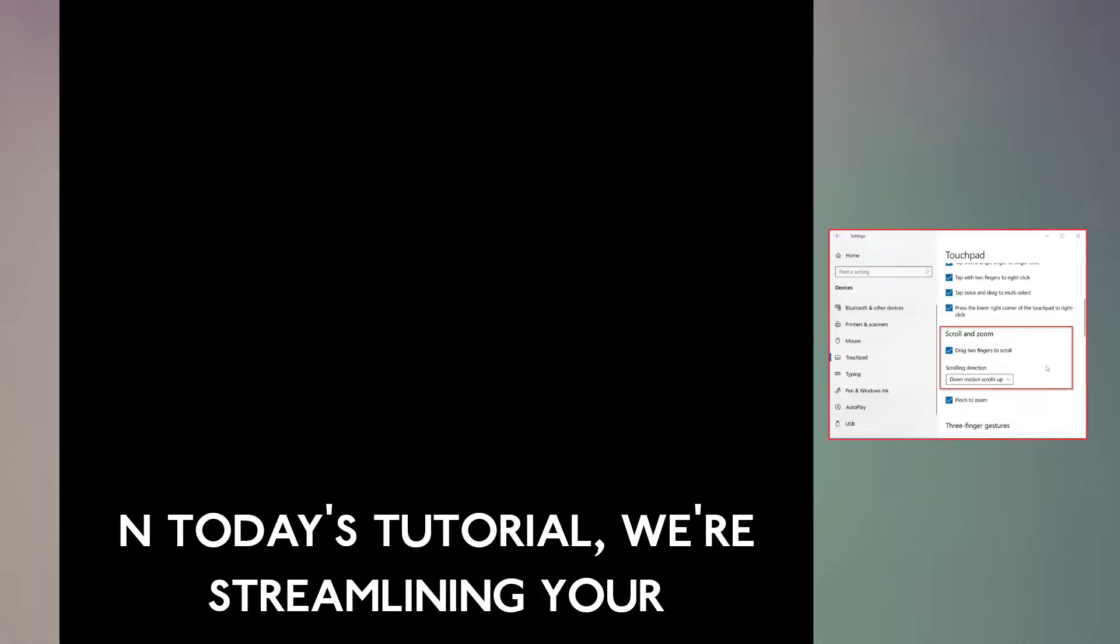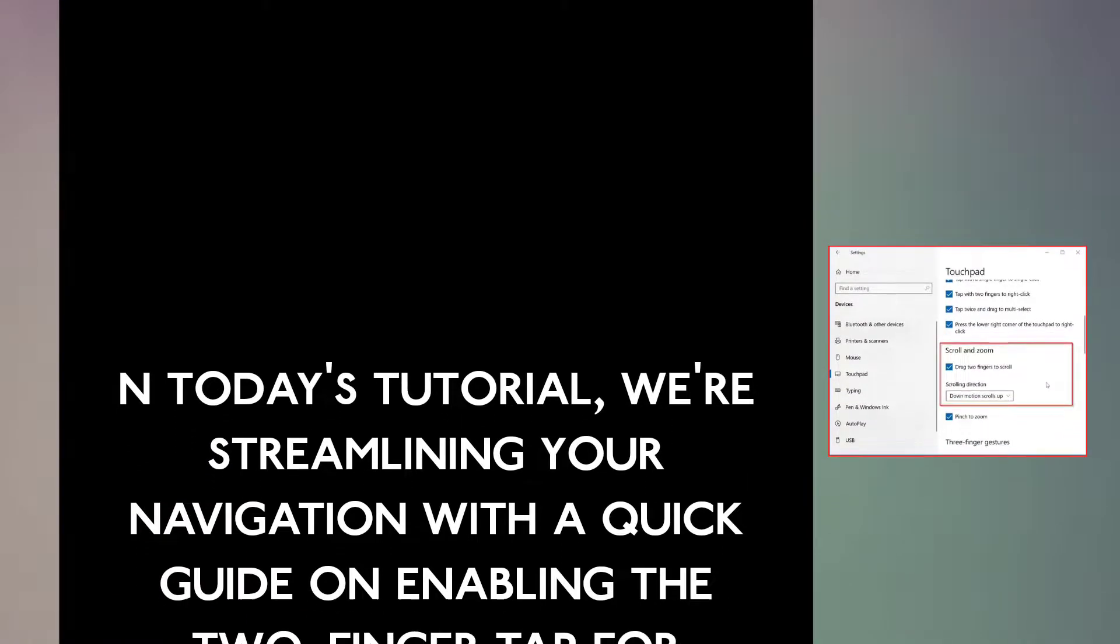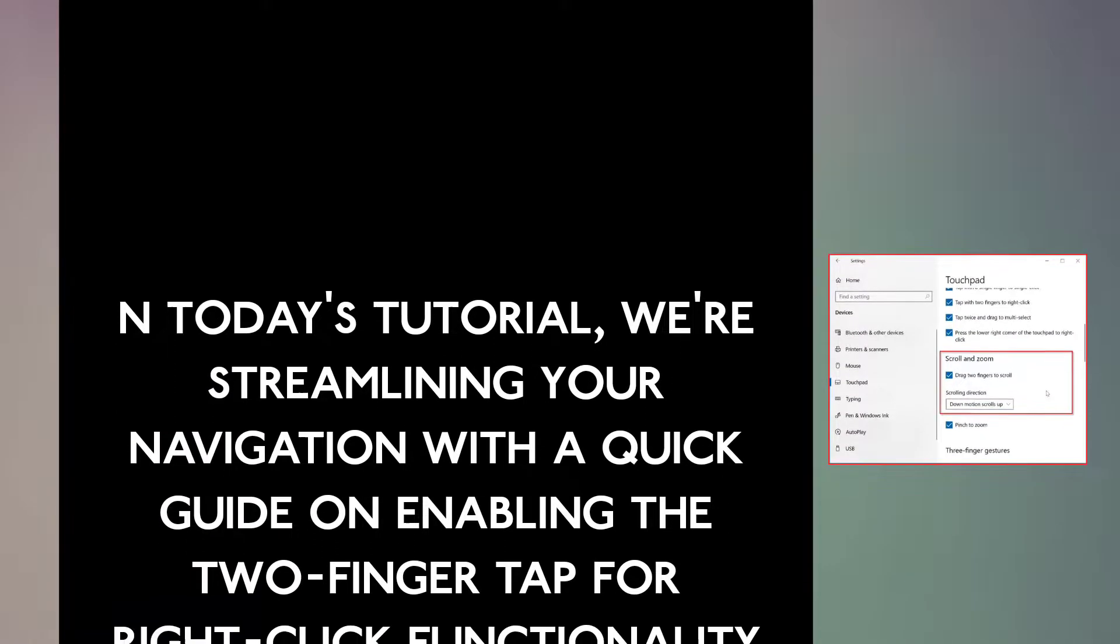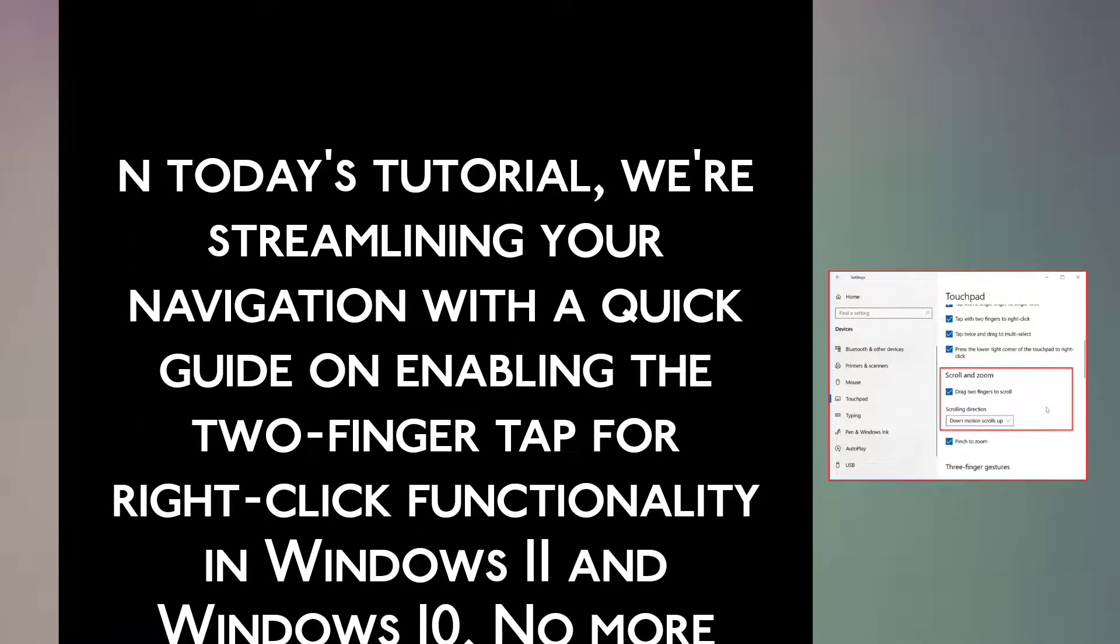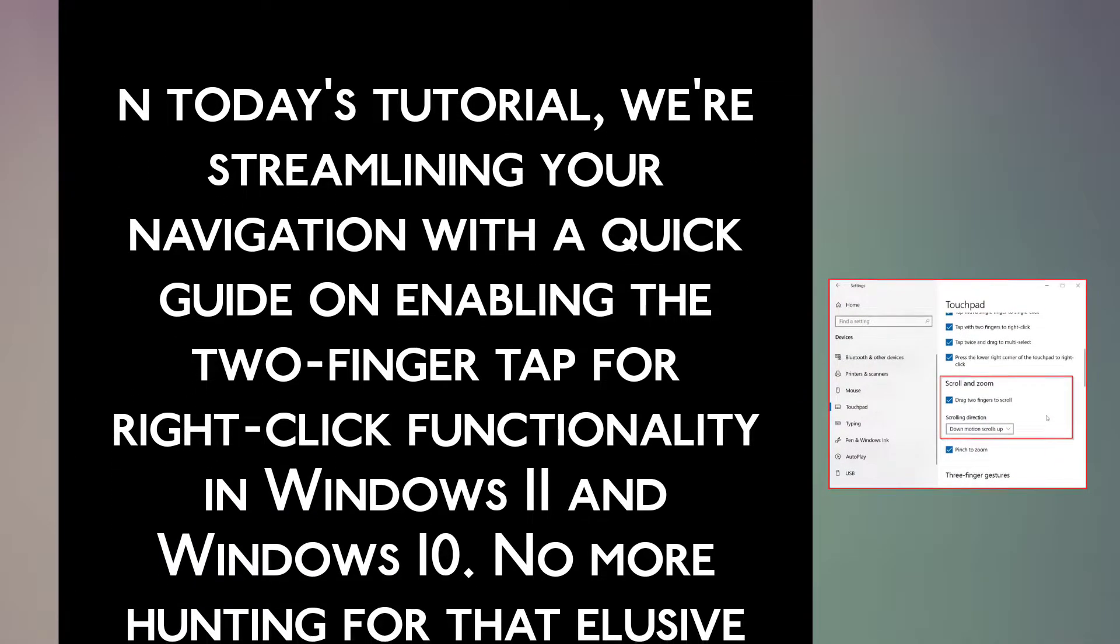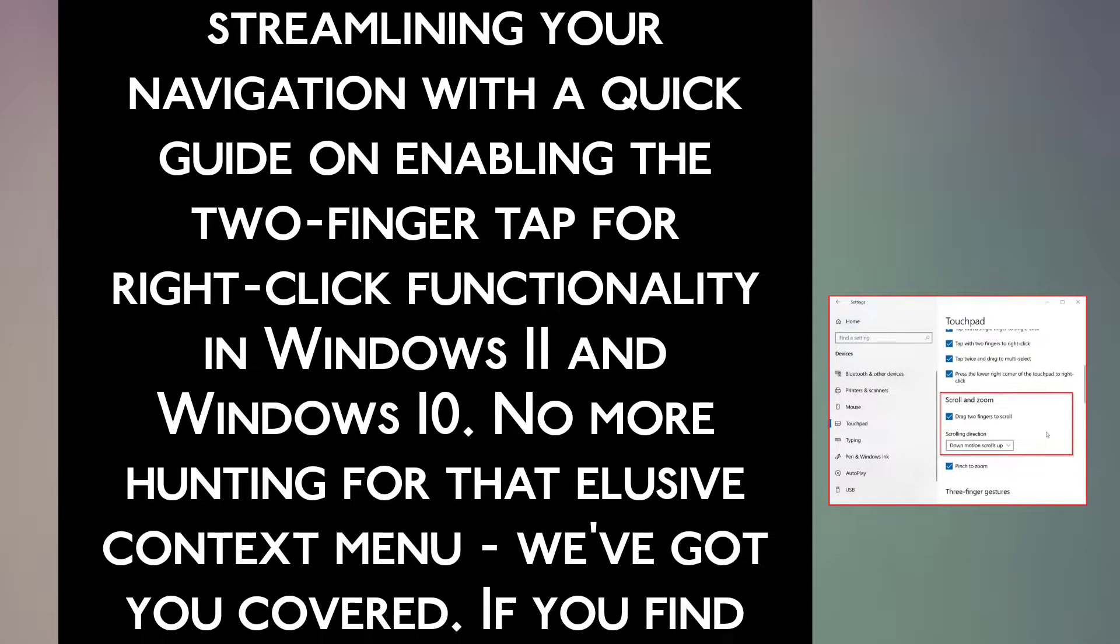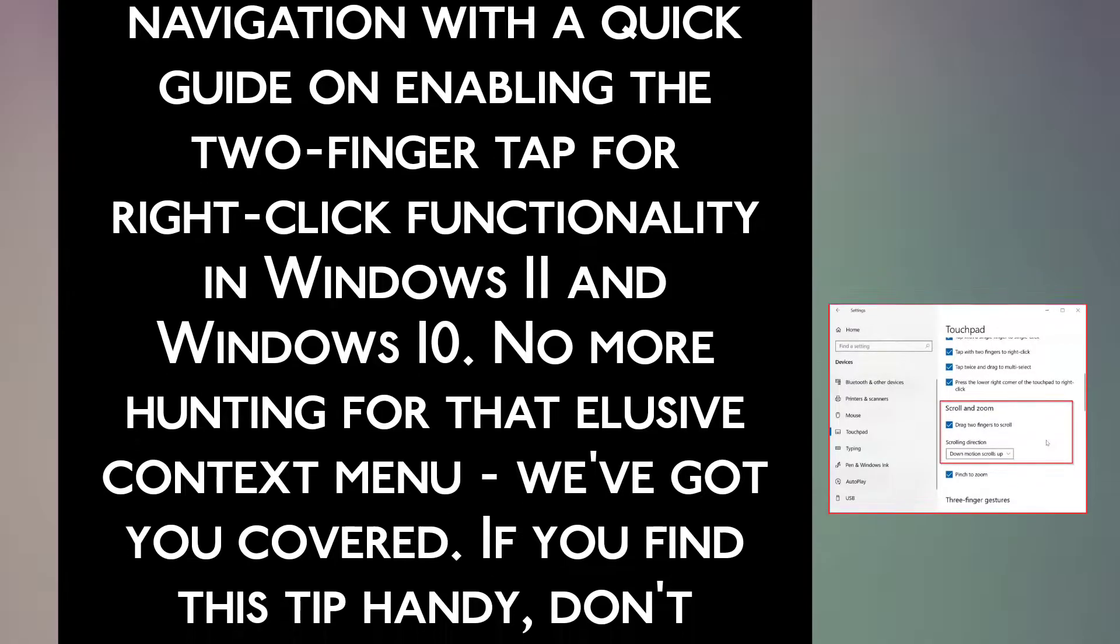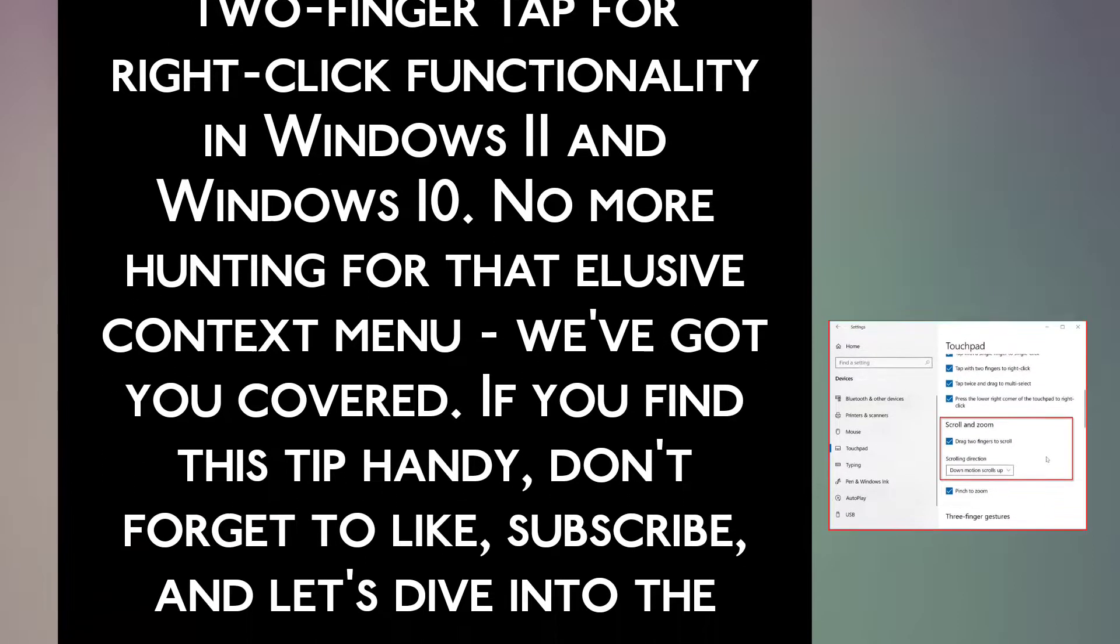In today's tutorial, we're streamlining your navigation with a quick guide on enabling the two-finger tap for right-click functionality in Windows 11 and Windows 10. No more hunting for that elusive context menu. We've got you covered.